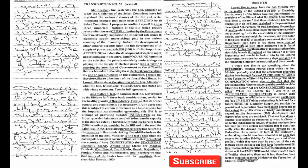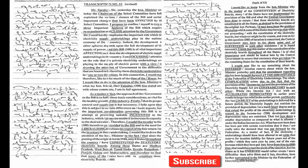I would like to draw the attention of the honorable minister to what my honorable friend Shri Tulsi Das has stated and with whose comments I am in full agreement.